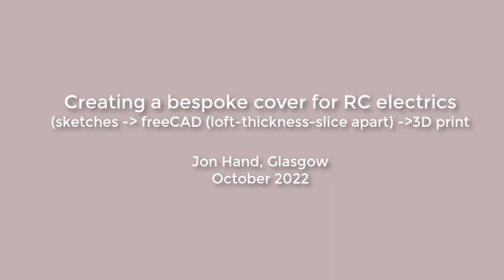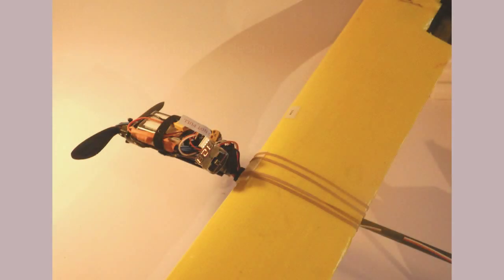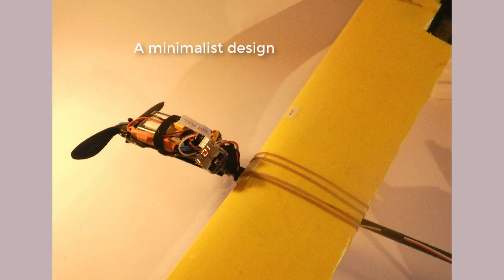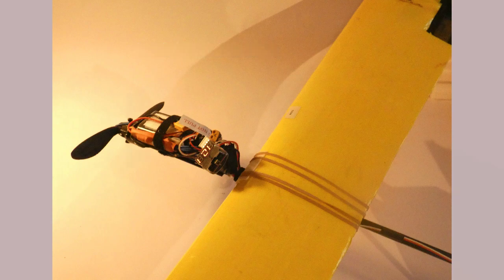RC scratch builds are fertile ground for creating bespoke components. In this video, my goal is to create a protective cover for the battery, speed controller, and radio receiver of a minimalist scratch-built plane.